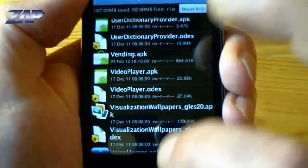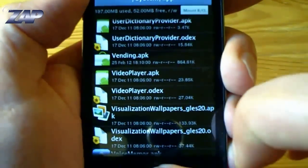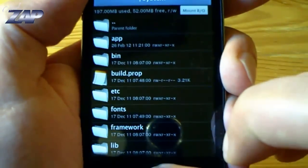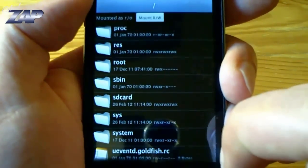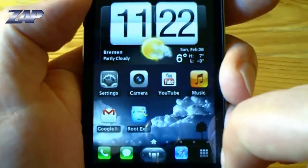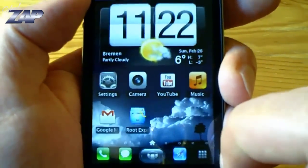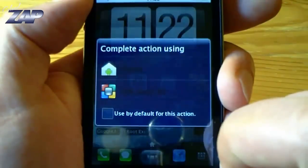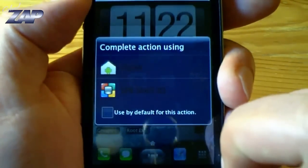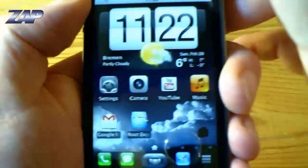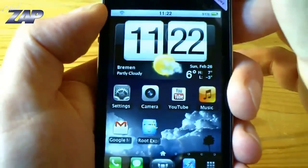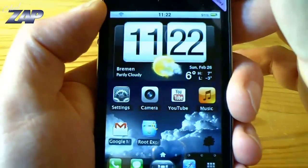And that should be it. Just reboot your device and the market should be there.